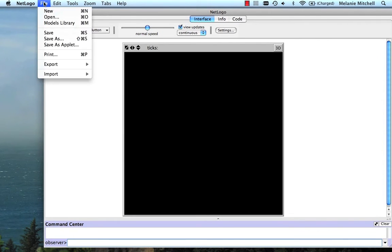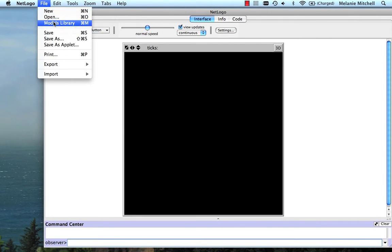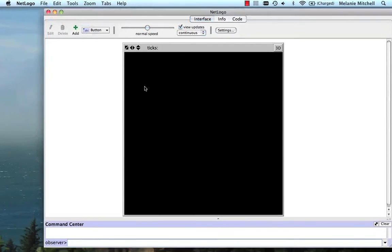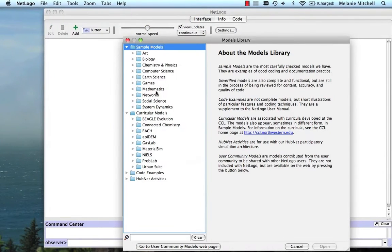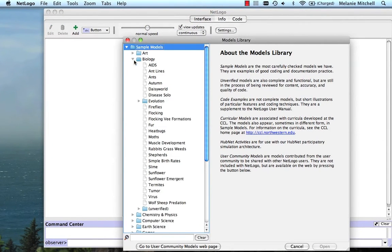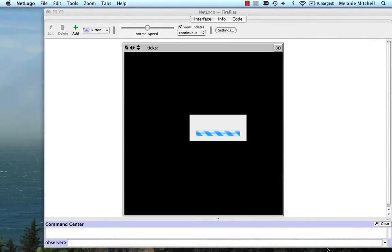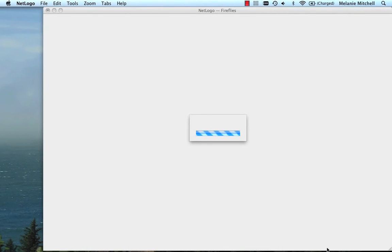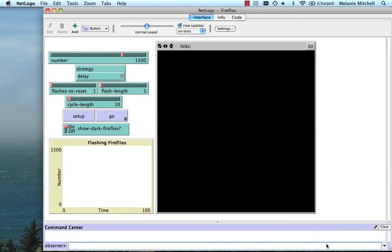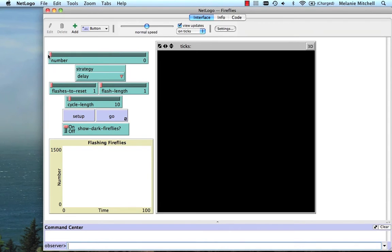So I've opened NetLogo. I'm going to go to the models library. Go to biology. Go to fireflies. And I open it up.